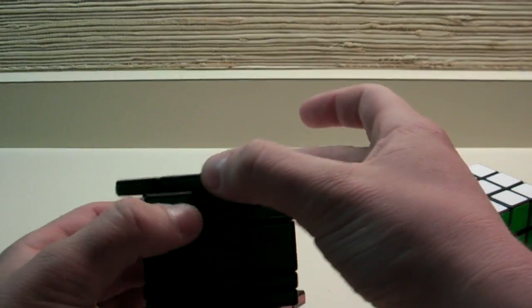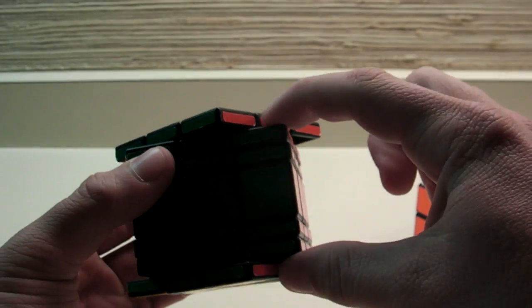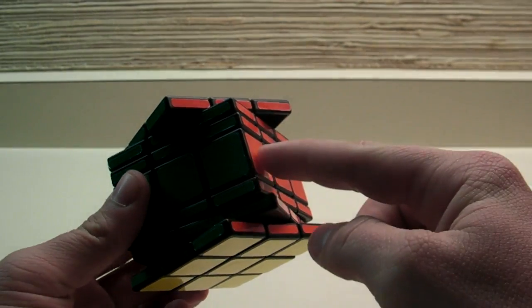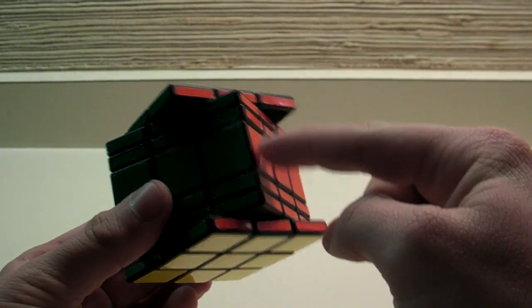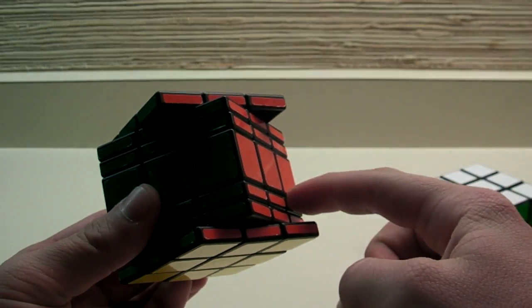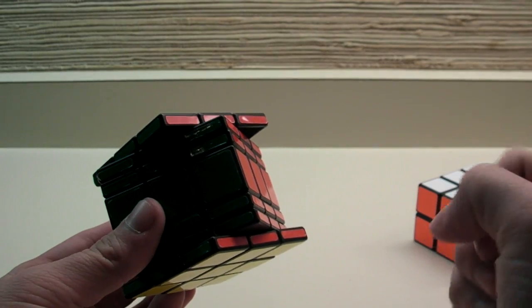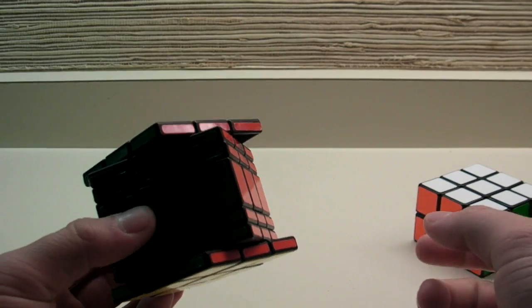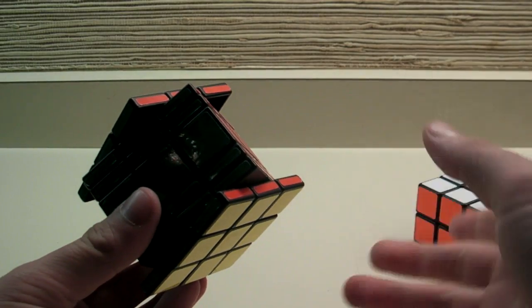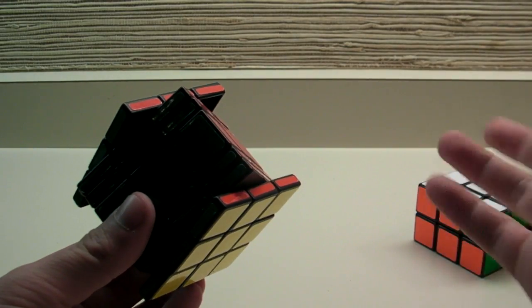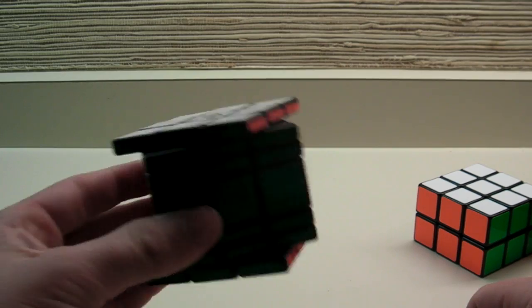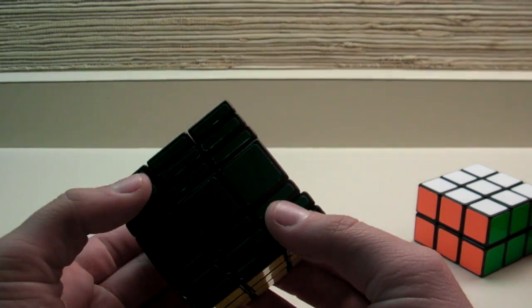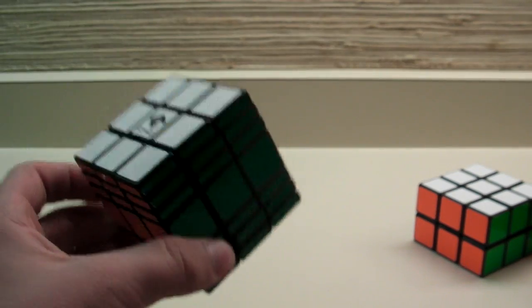Once you're done with that, solve the 2nd and 6th layers, these two out here, like a domino. You may move these groups of three pieces around, and just use the moves M, U2, M prime, and M2, U2, M2, and things like that, to move them around until they're solved. Then, you solve the last two layers, like a domino, and you're done.